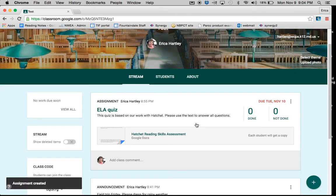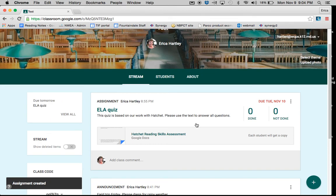Once the assignment is assigned to the class, each student in the class will see it in their Google Classroom whenever they log in.